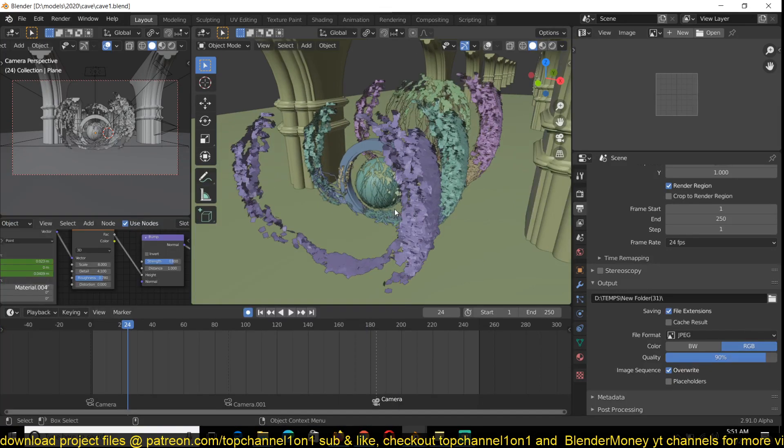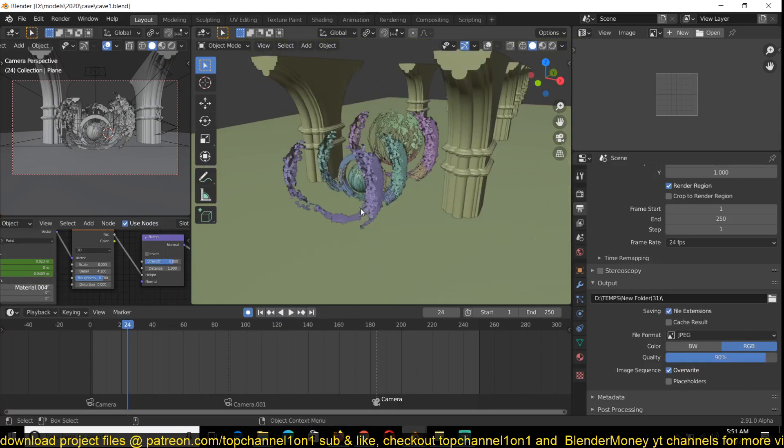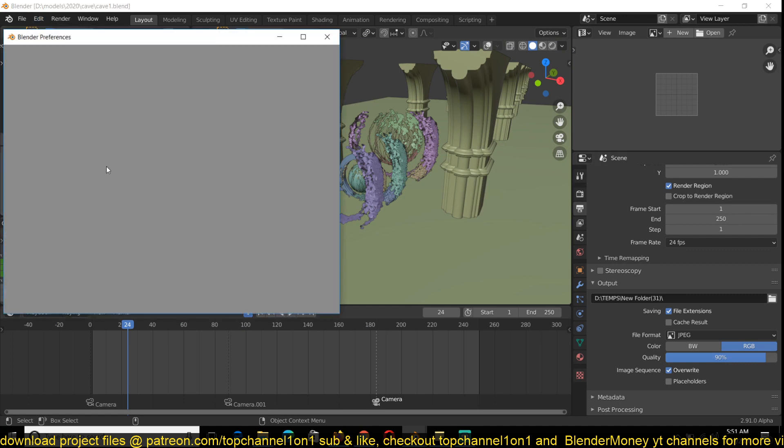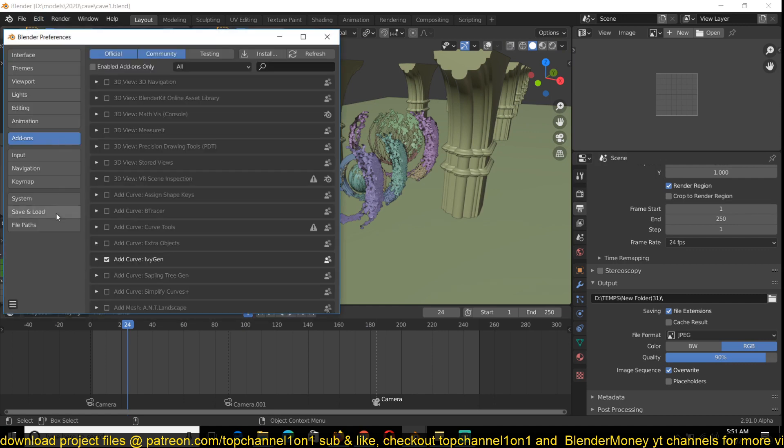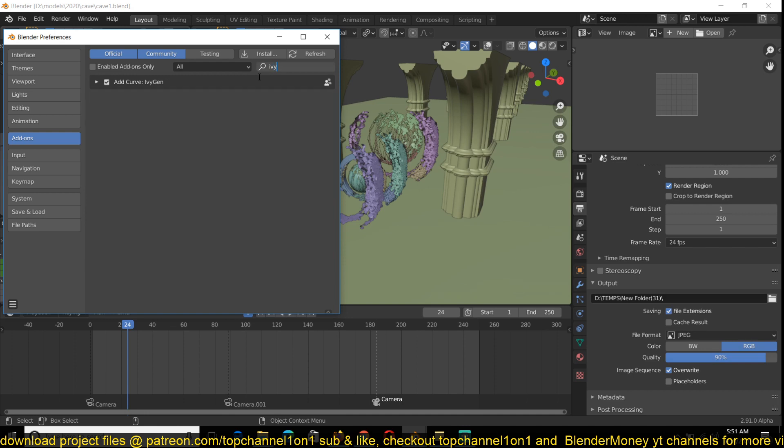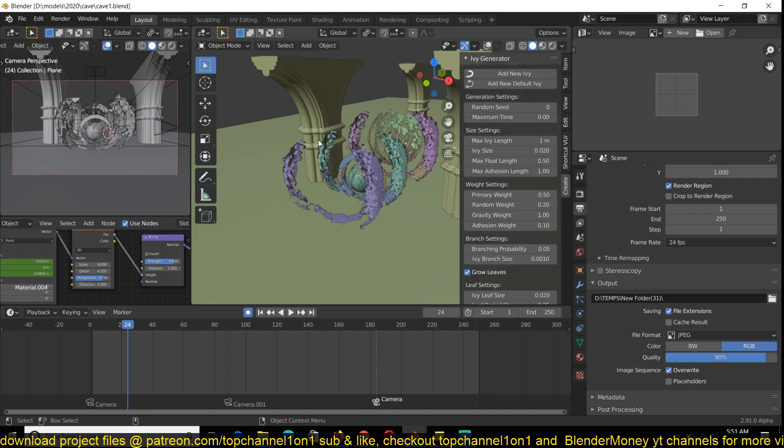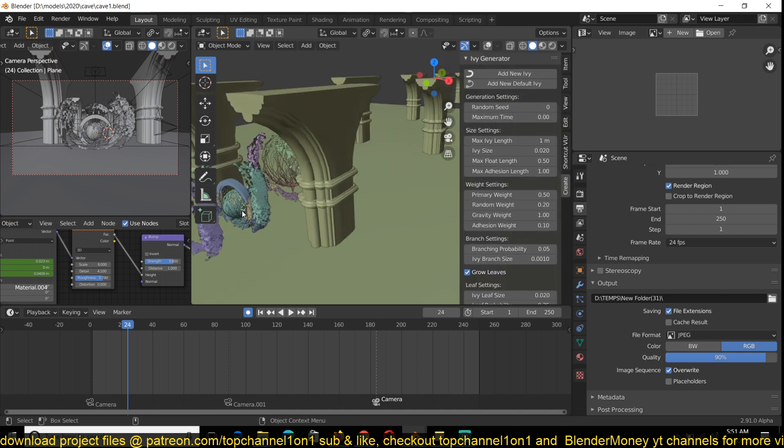Yes, so to use the IV generator, you can go to Edit Preferences and search for IV to enable the IV generator add-on. In your 3D view space, I can hit N to access it under the Create menu. You can see it.